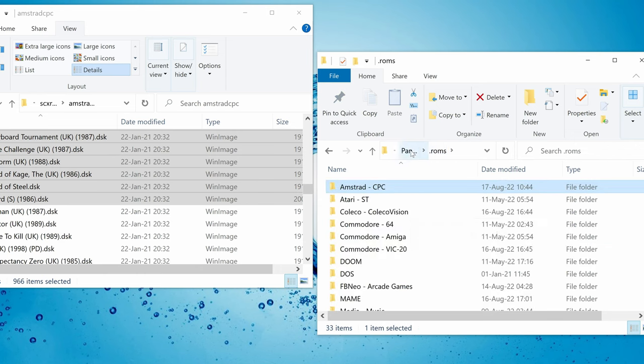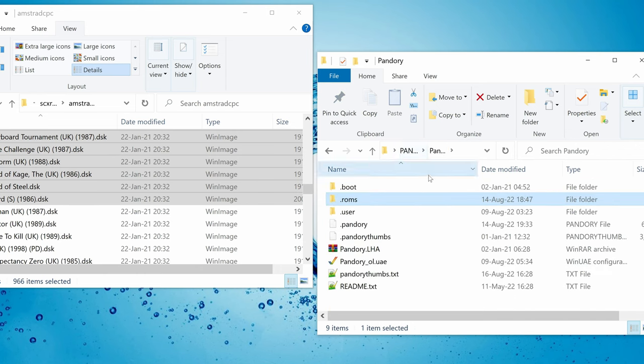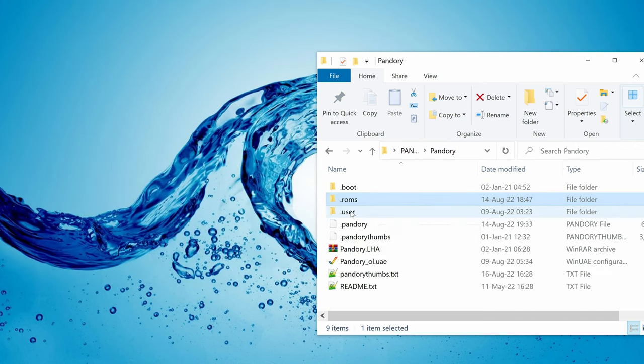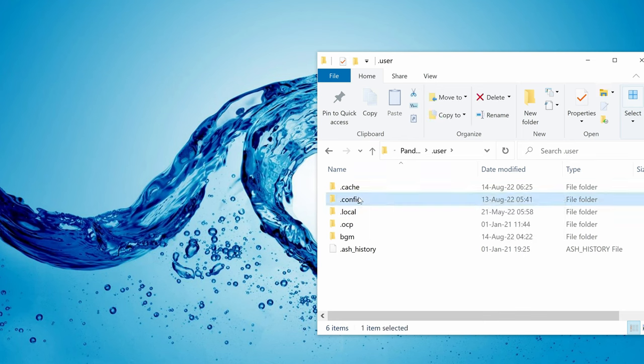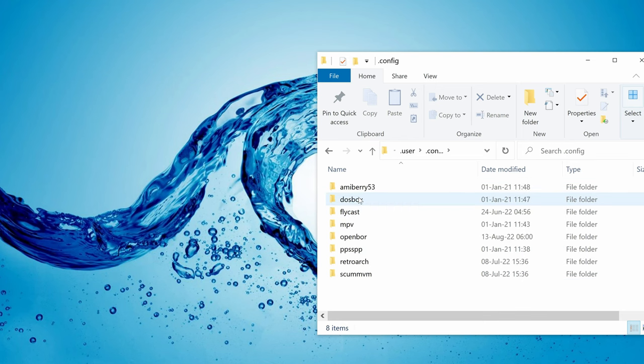To find the cores folder we need to go into Pandory, user, config, retroarch.